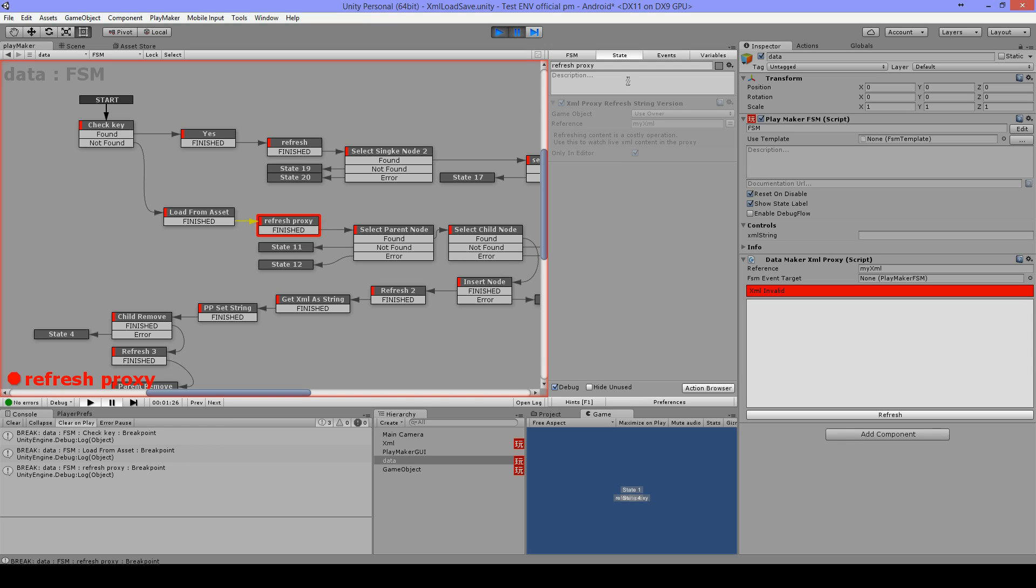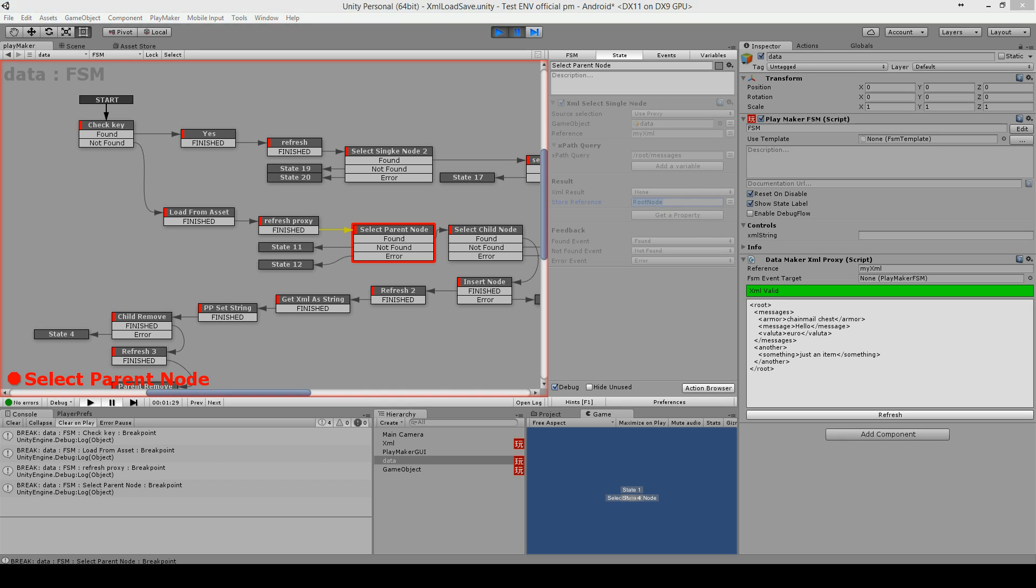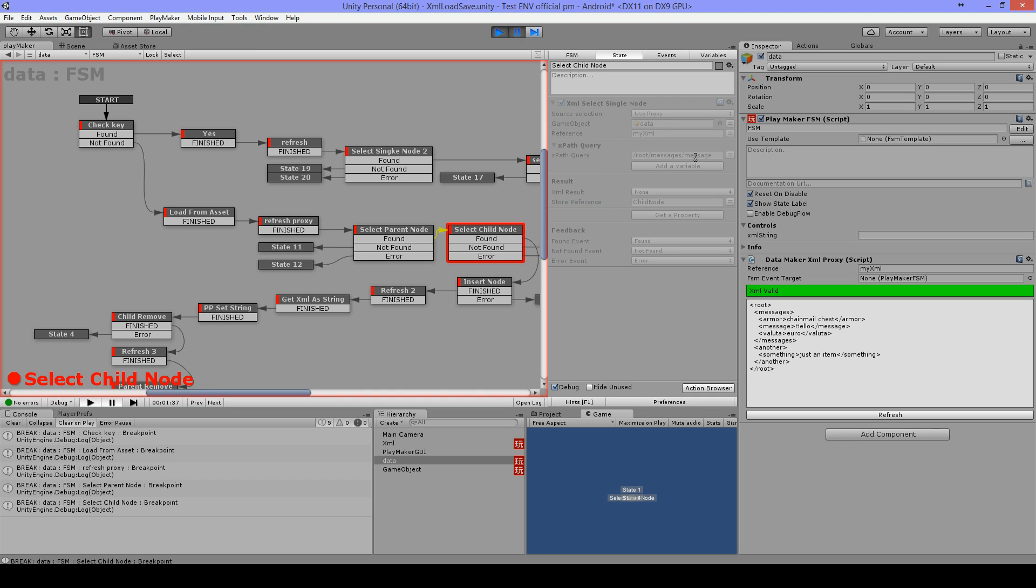Next I use XML select single node and I'm looking for slash root slash messages. That will be all what is in between here and I store it into a reference called root node. Then I select the slash root slash messages slash message, so that will be this one, and I will call the reference child node.